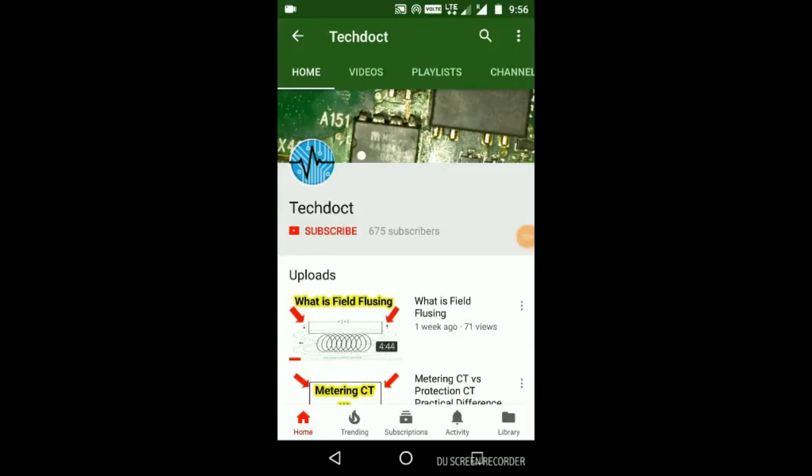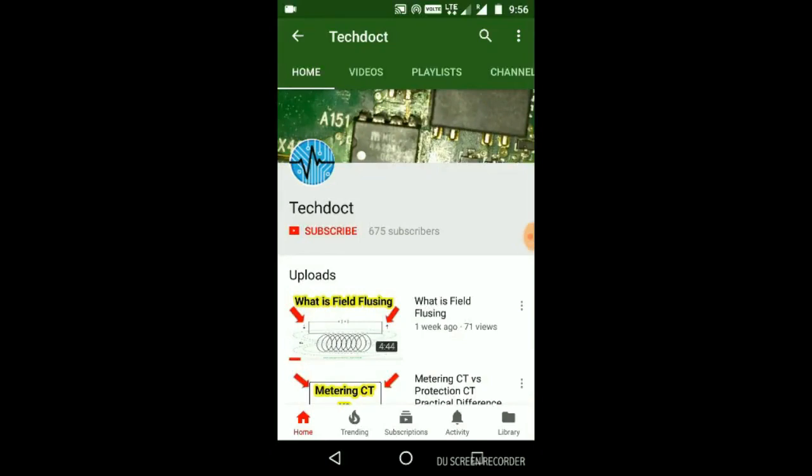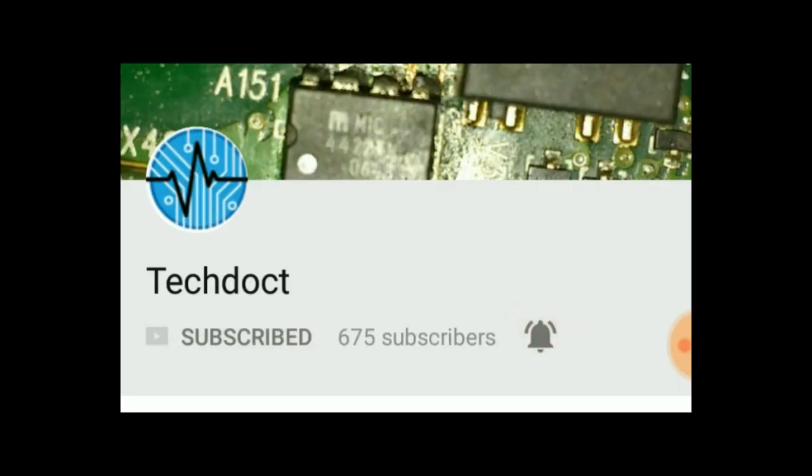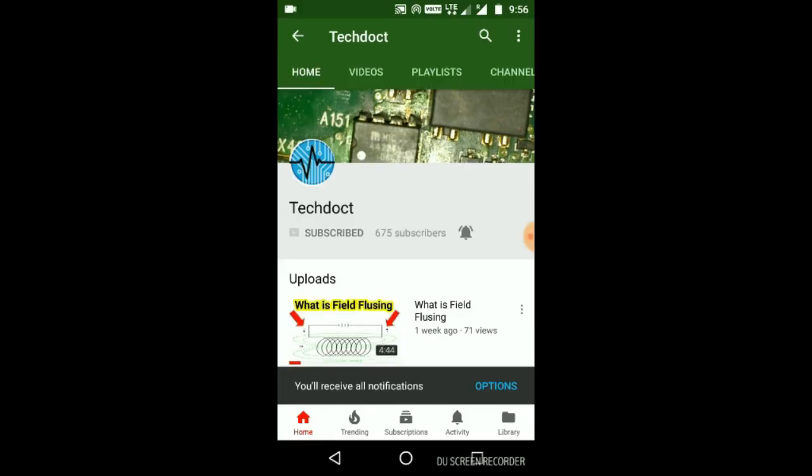If you want to subscribe to our channel, please press the subscribe button. Then press the bell icon to get new updates.